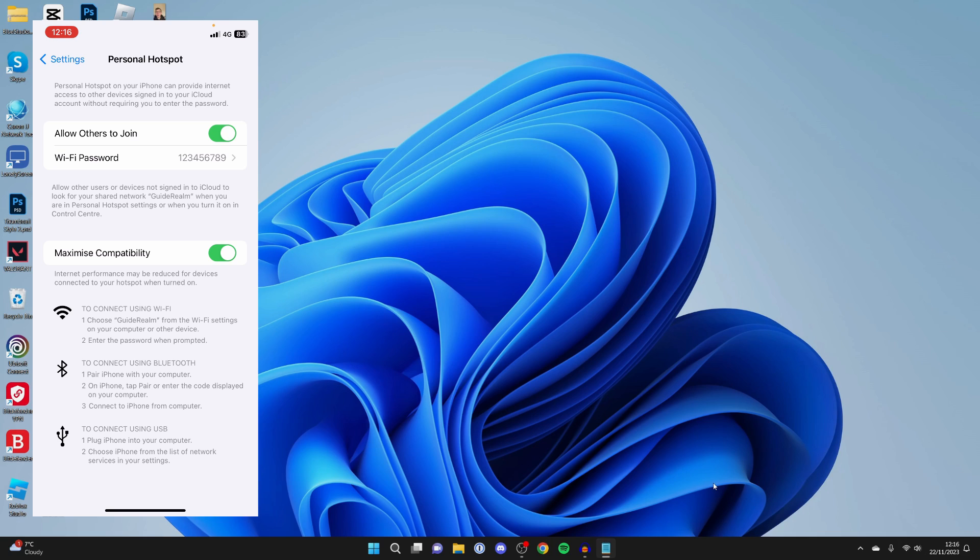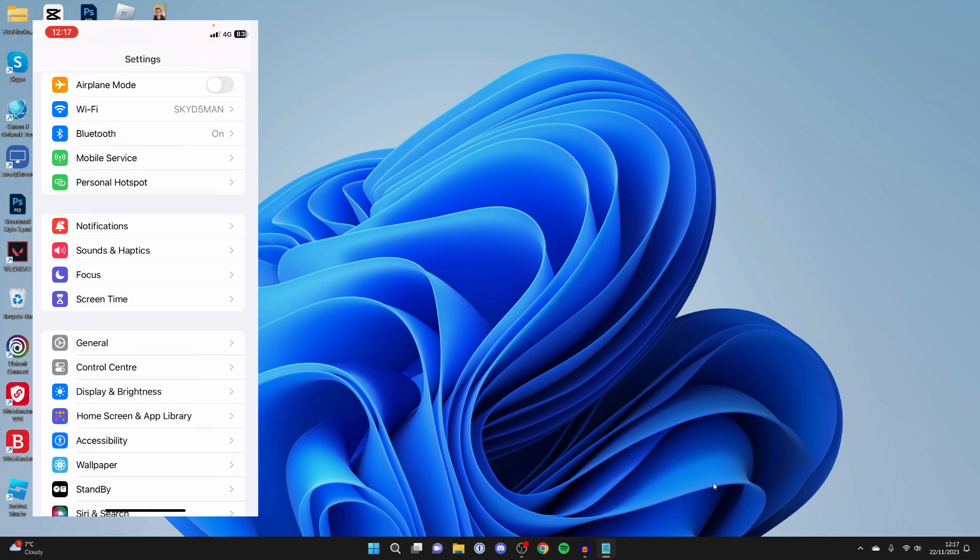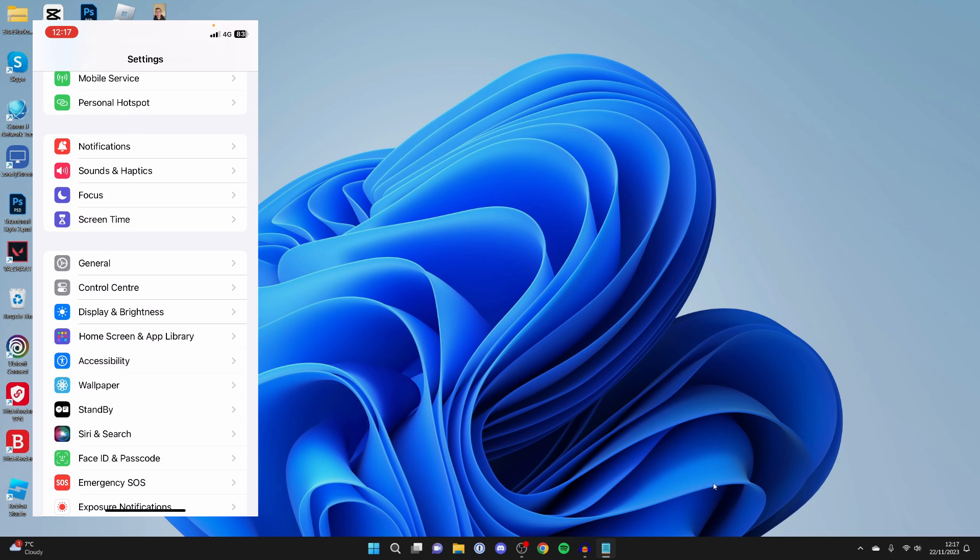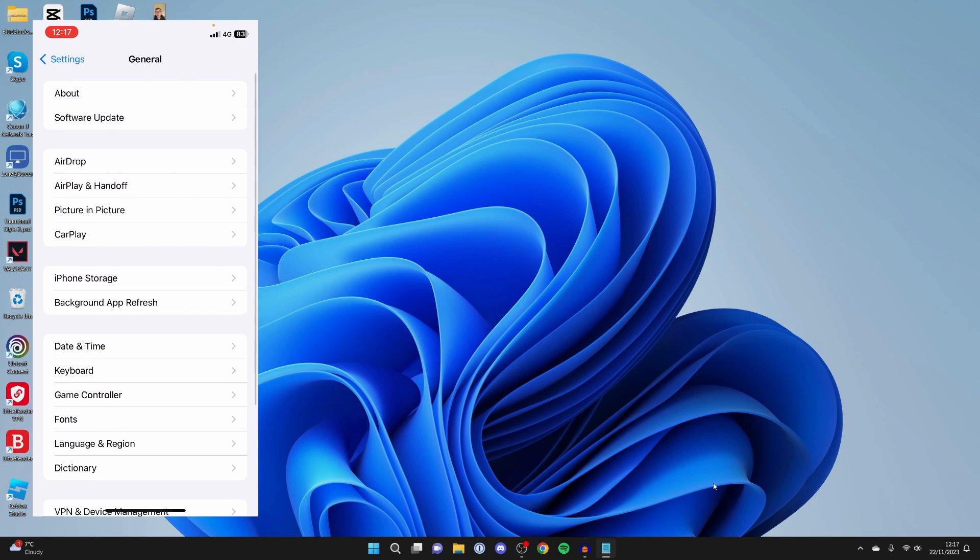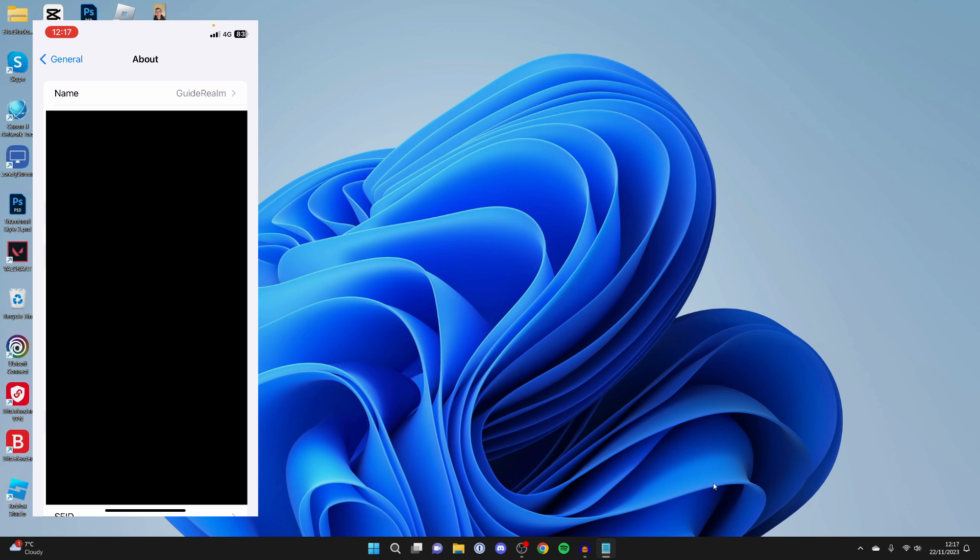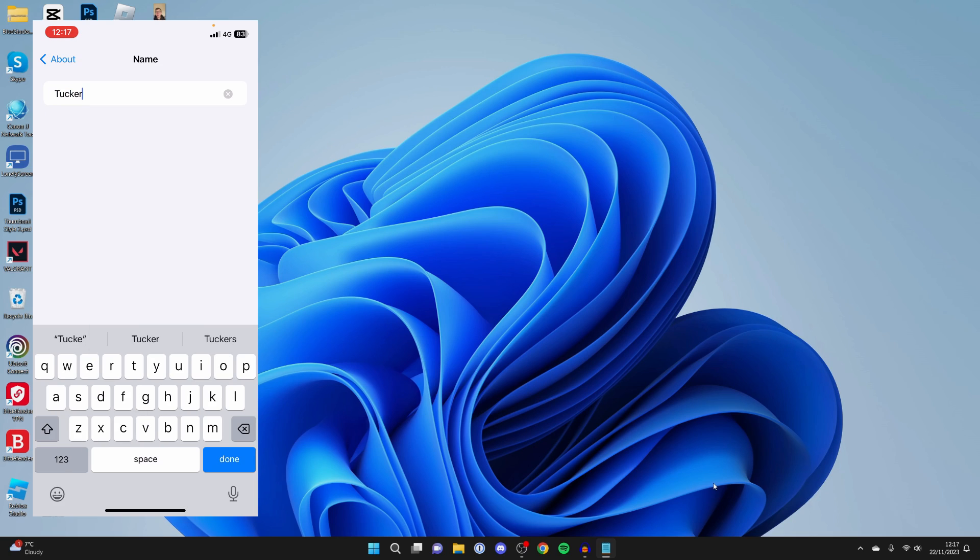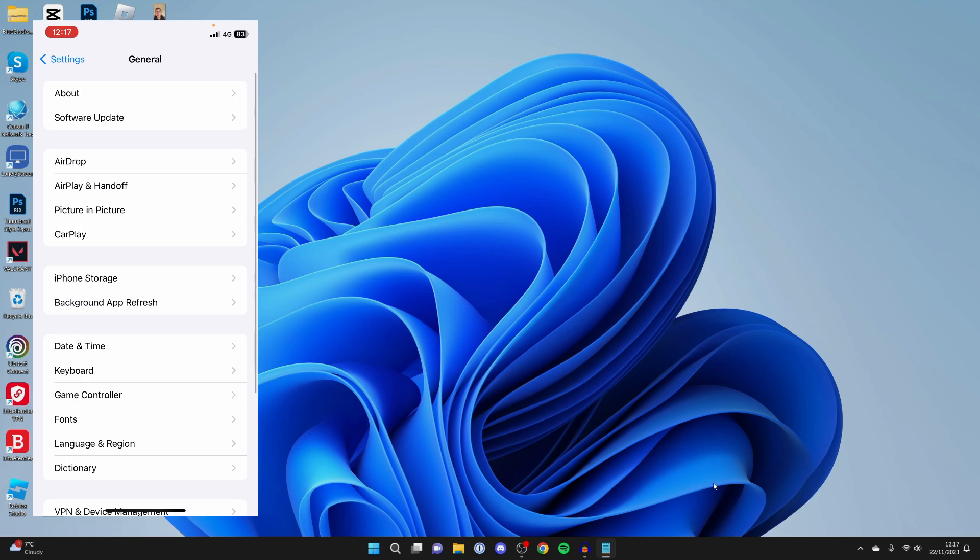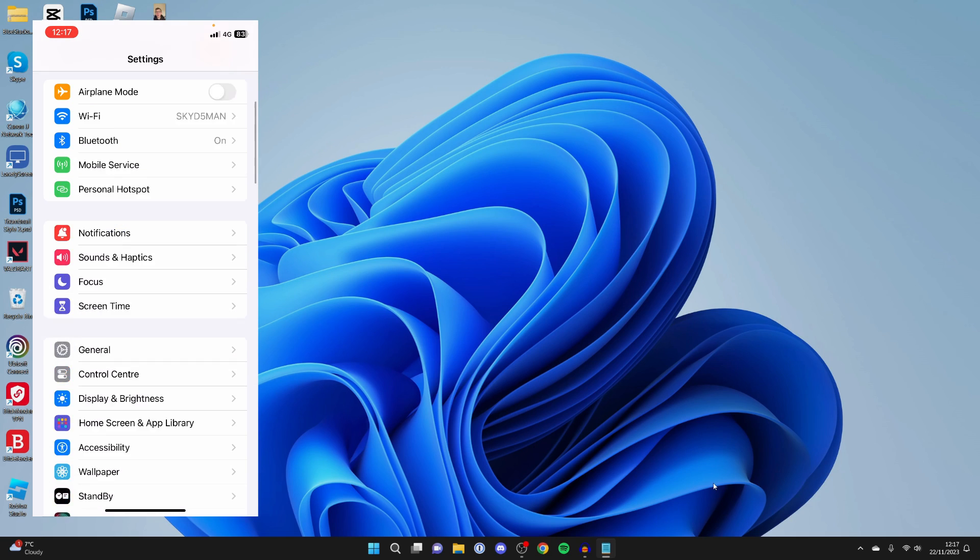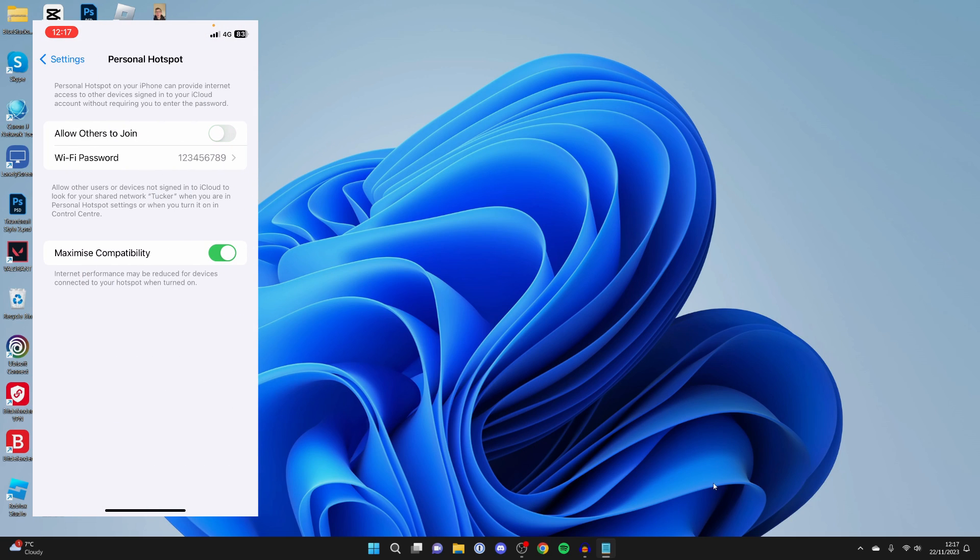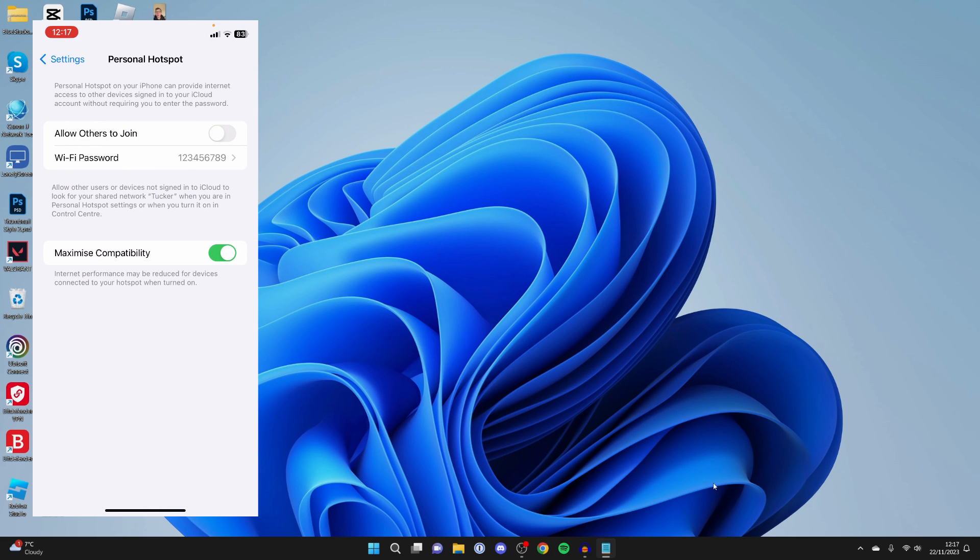If that still isn't working, try changing the name of your iPhone. Come out of your personal hotspot settings, scroll down and click on general. At the top of general, click on about and at the top here you can click on your name and rename it. I'll name this Tucker and press done. Then go back to your personal hotspot and turn it off and back on again.